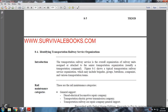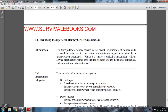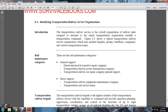8.4 Identifying Transportation Railway Service Organizations. The Transportation Railway Service is the overall organizational railway unit assigned or attached to the senior transportation organization, usually a Transportation Command. A typical Transportation Railway Service organization may include brigades, groups, battalions, companies, and various transportation teams.